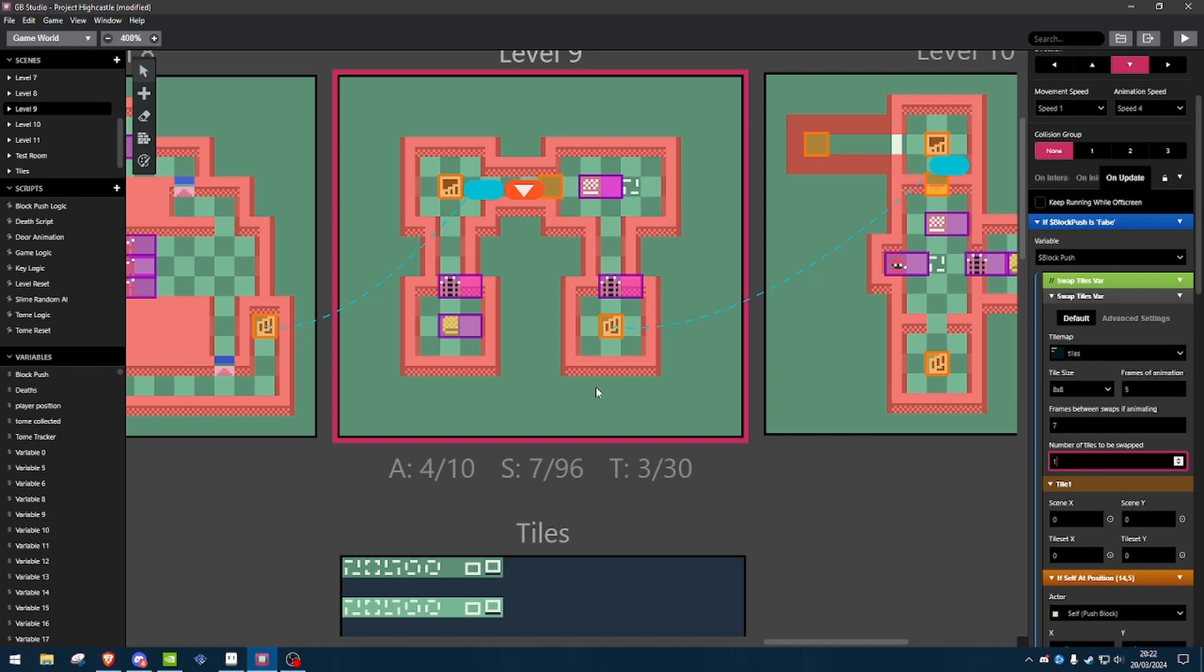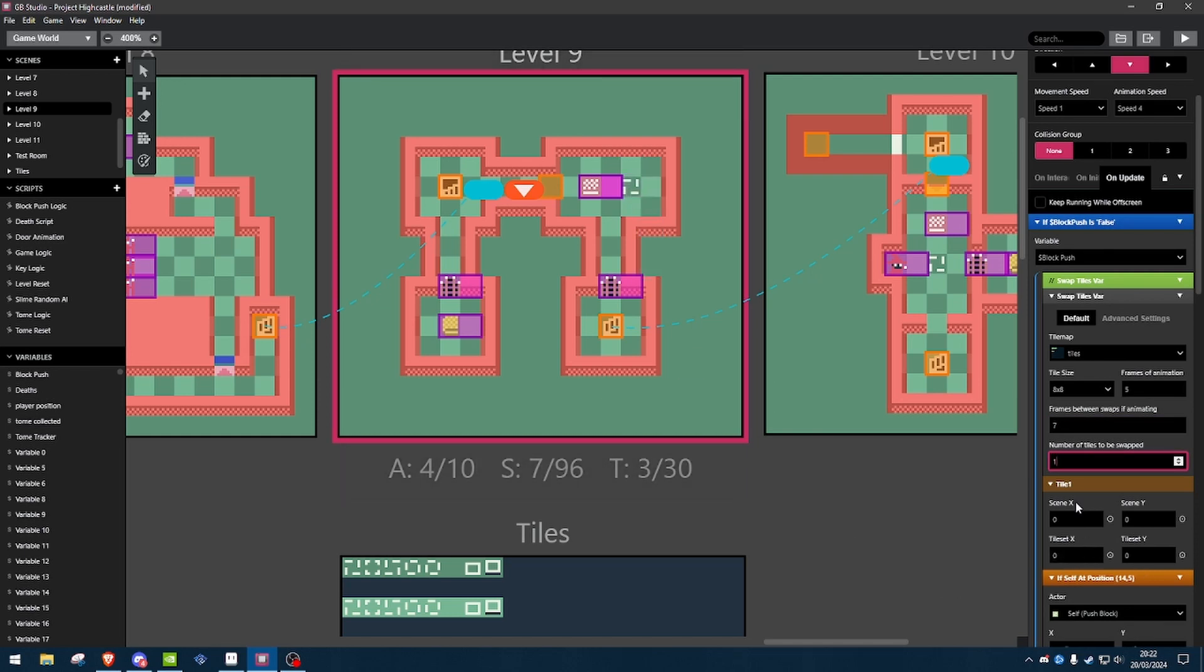Number of tiles to be swapped, I'm only swapping this one tile, so we leave that at 1. Now, an important thing to keep in mind, it needs to be unique, the tile that's already on the map.